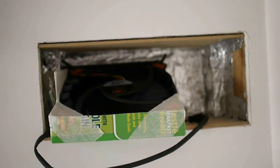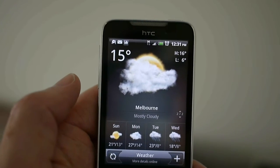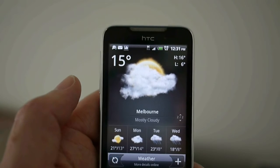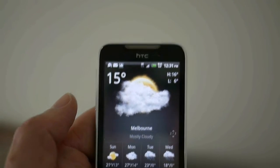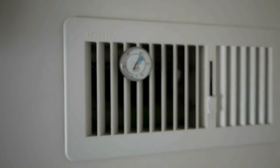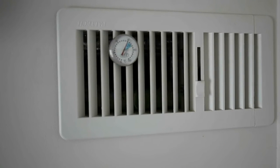You can see in Melbourne the temperature is 15 degrees outside today. Here's my heater running at 60 degrees.